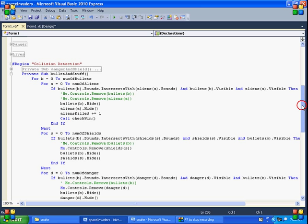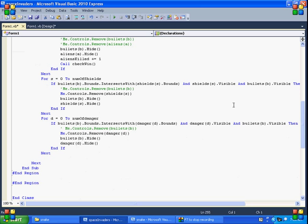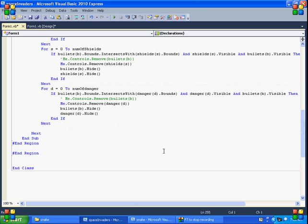And then we check if our bullets hit our own shields. There's not much we have to do. So if they do hit it, we just remove the shield, hide the bullet, hide the shield. And then we got to check if the bullets hit. I made it so that if you shoot the bad guy's danger, it will make everything, the bullet disappear and the danger disappear.